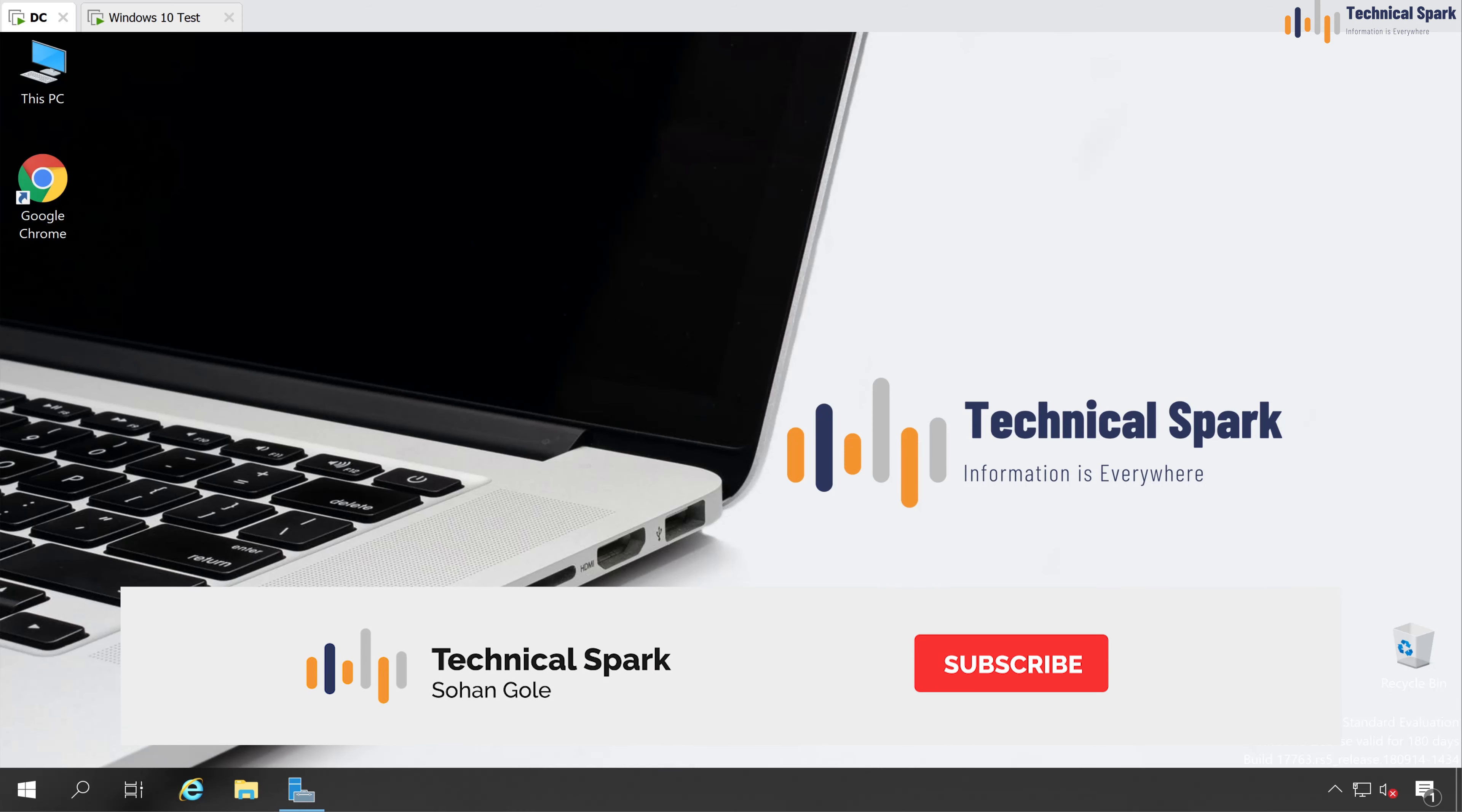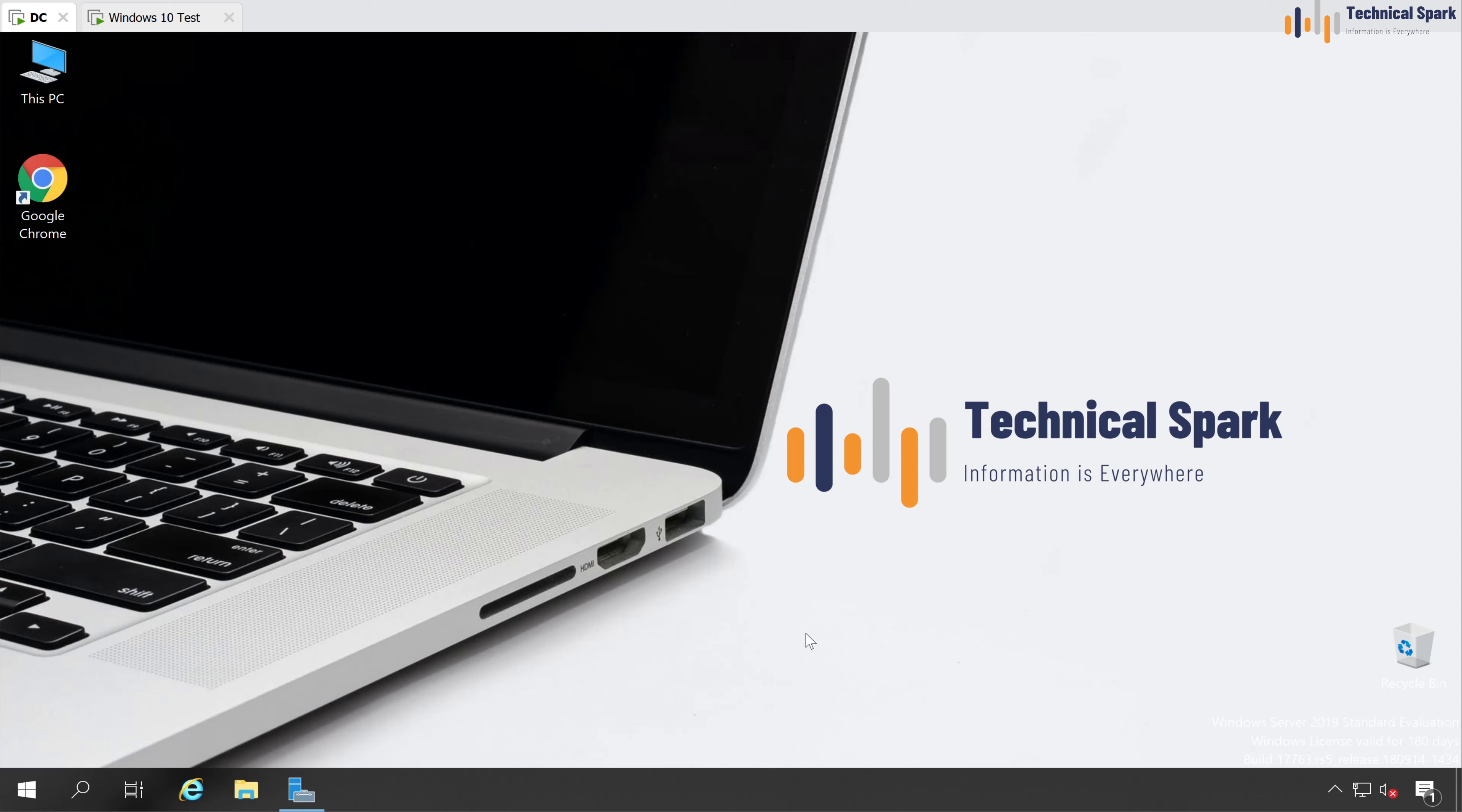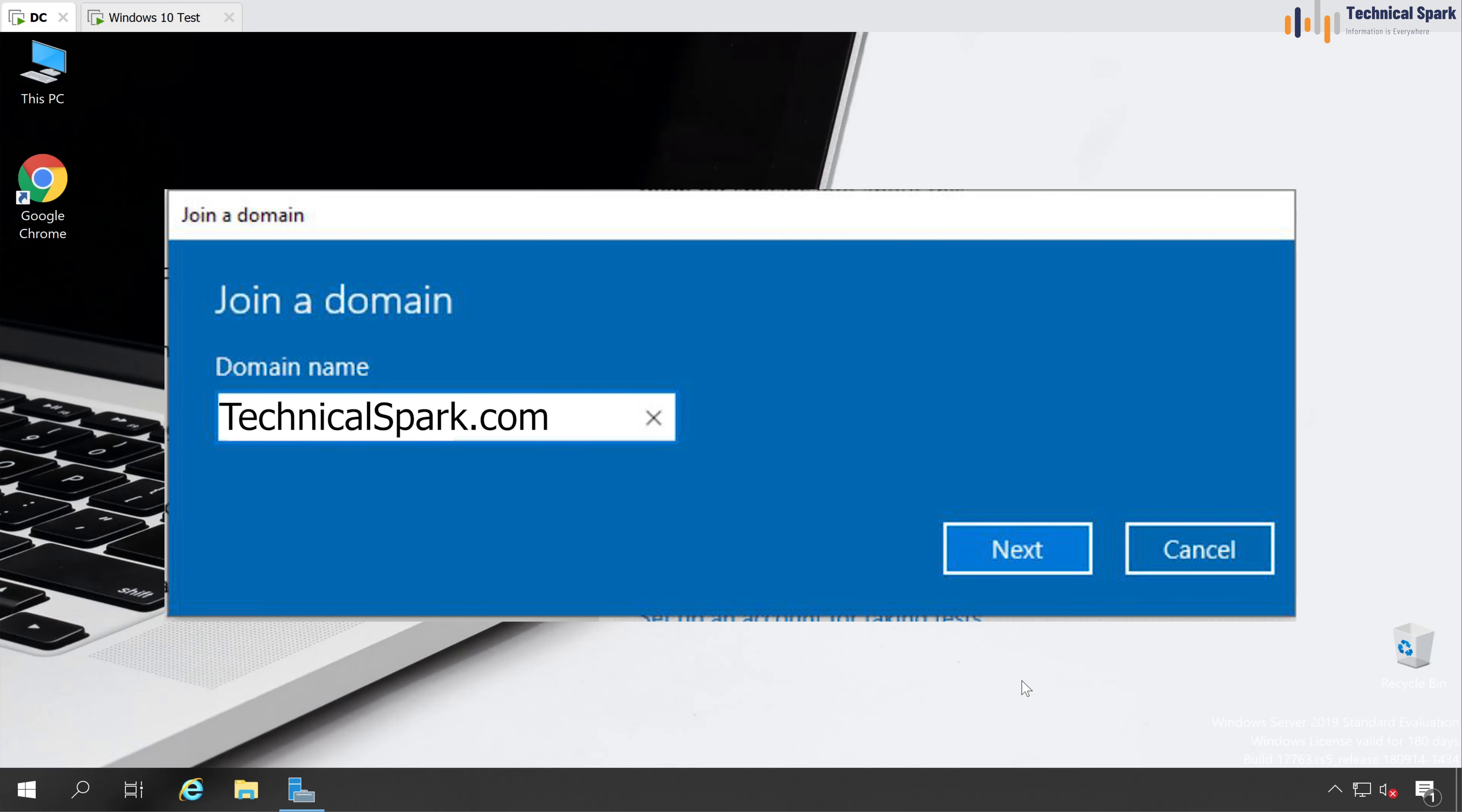What's up guys, this is Sohan and you are watching Technical Spark. In this video, I will show you how you can add any computer to your domain.